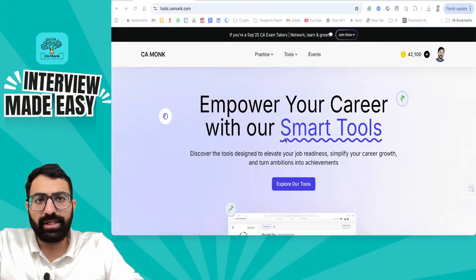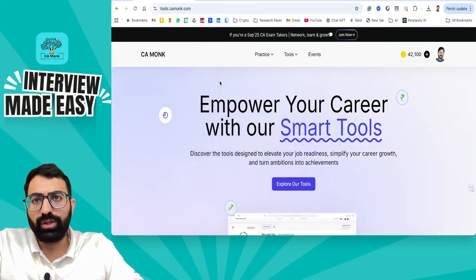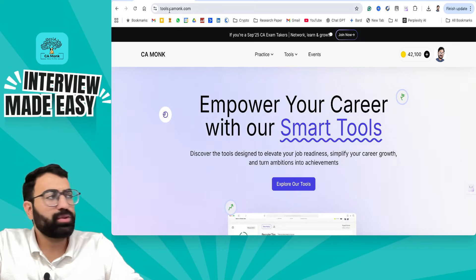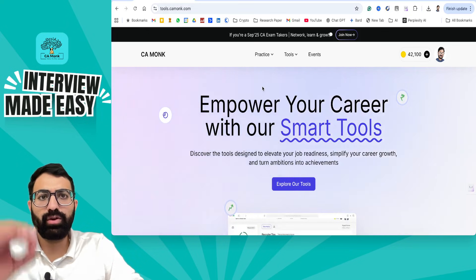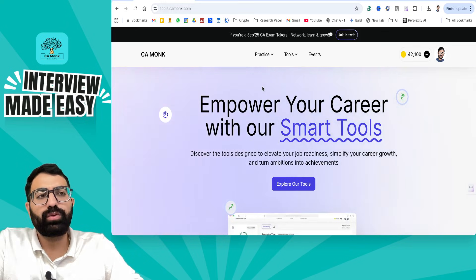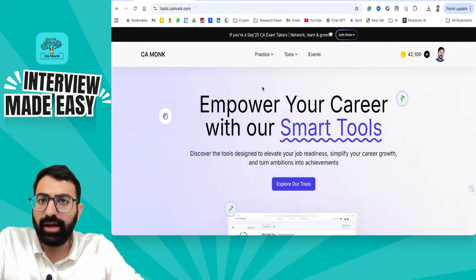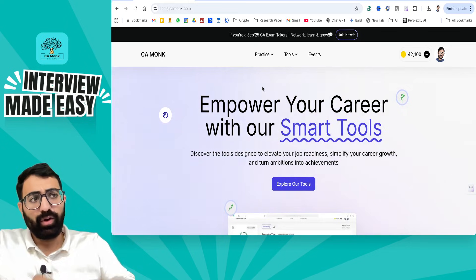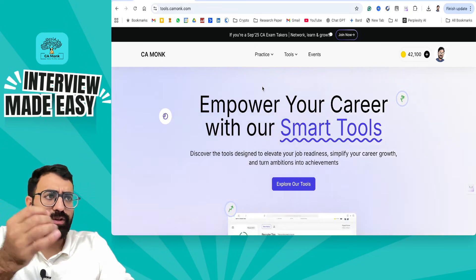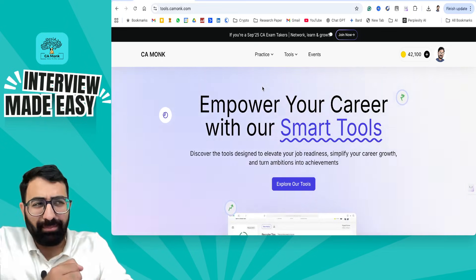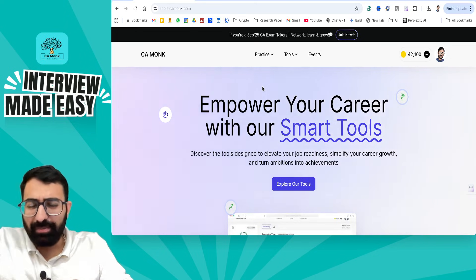We are going to be discussing about the tool. The tool is called tools.cmong.com. This is an in-house tool prepared by our team. Over a period of time there are going to be a lot of templates which will be updated.